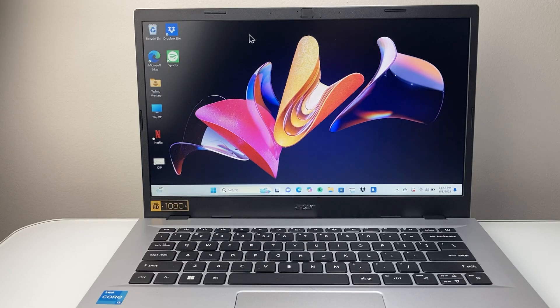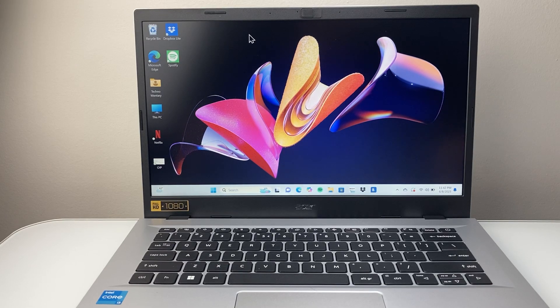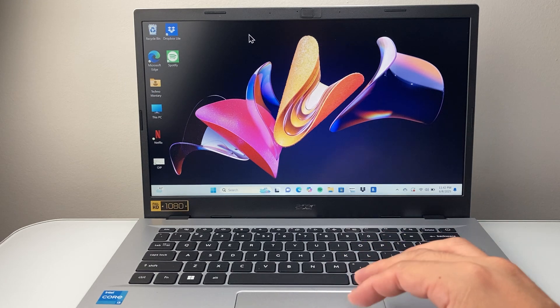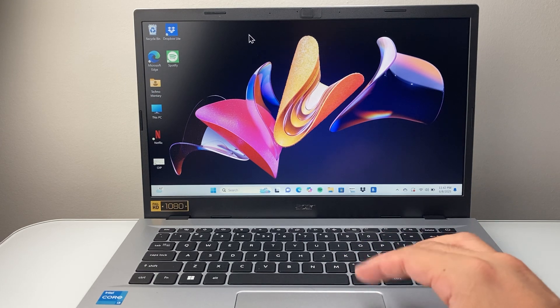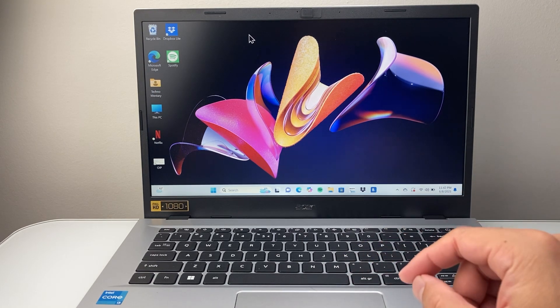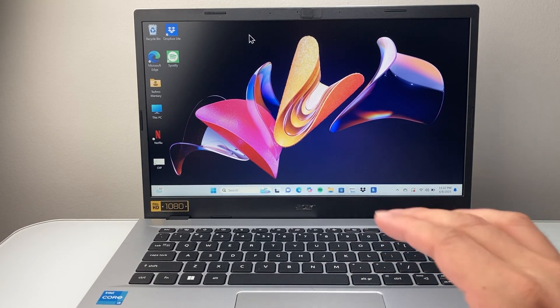Hey everyone, TechnoMenture here with a video for you guys. In today's video I'm going to show you how to fix the two finger scroll not working on your Windows computer. So let's get started.